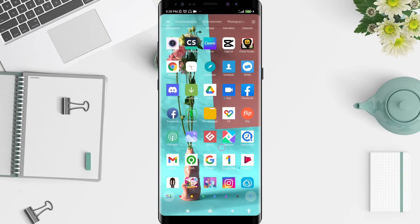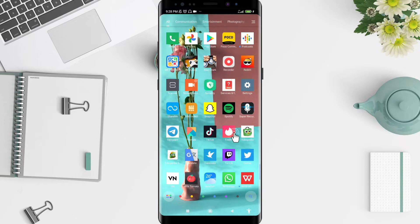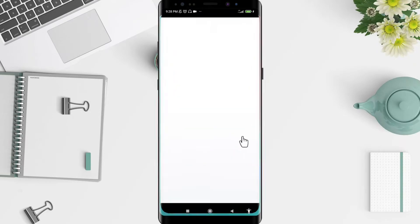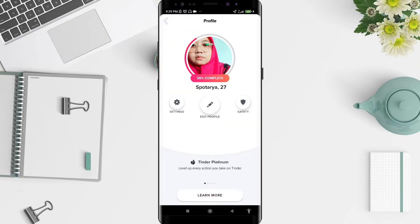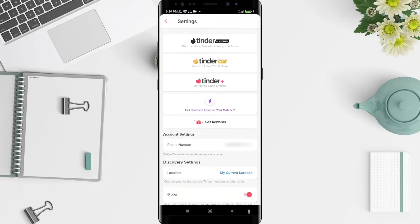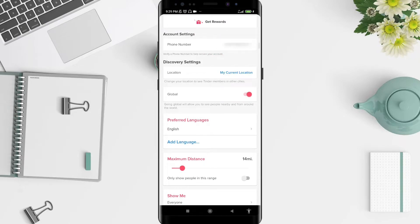First, go to the Tinder application that you have installed. Click on Tinder, and then the first step — go to the profile photo icon or the symbol in the upper left corner, and go to Settings. You can see there is a Discovery Settings option.